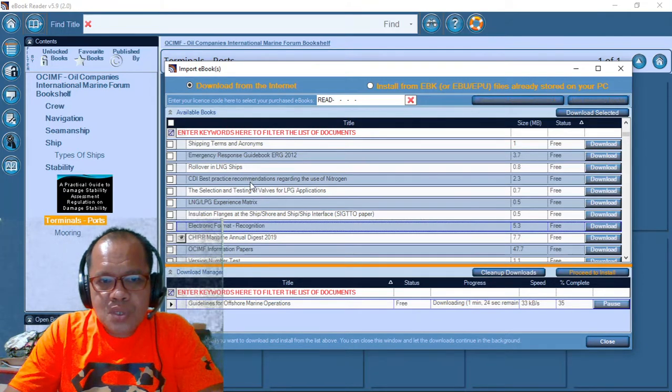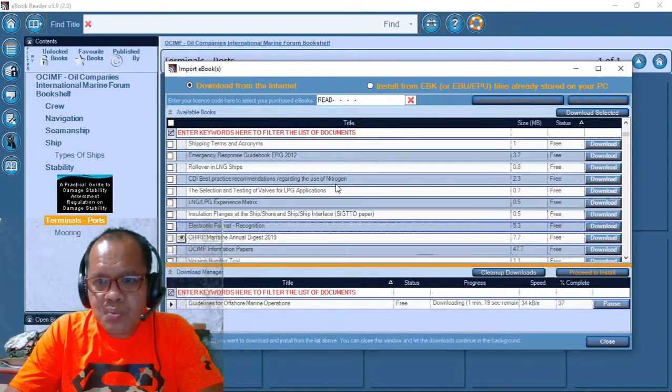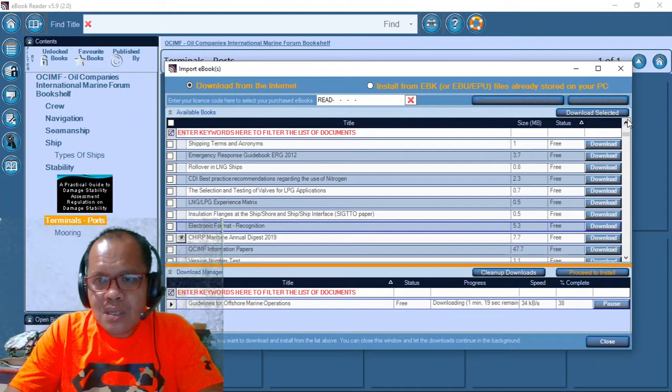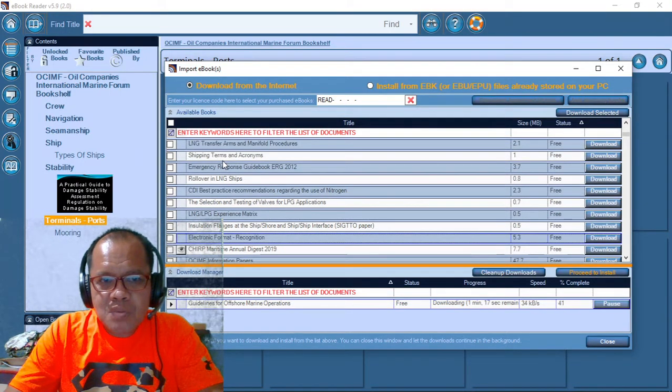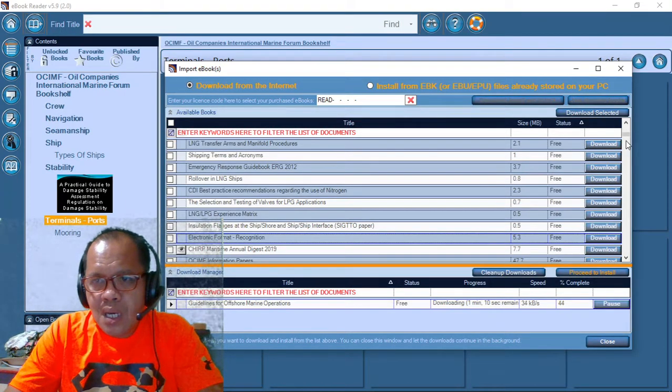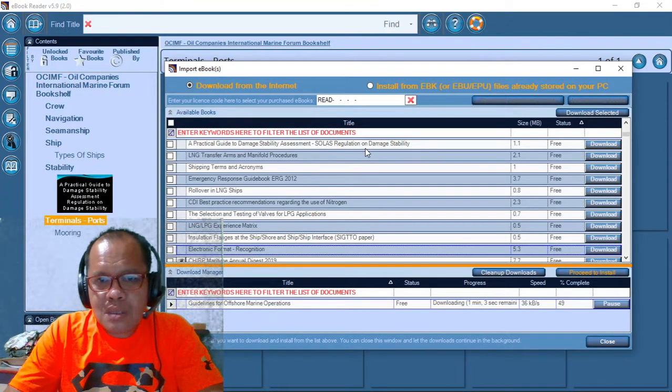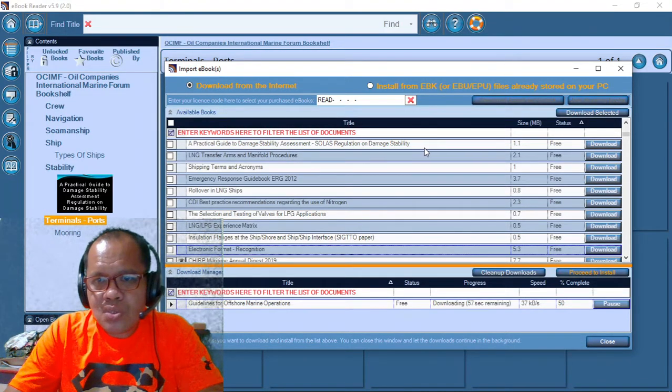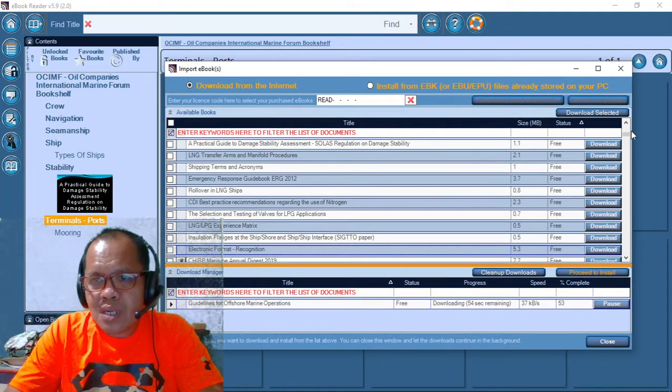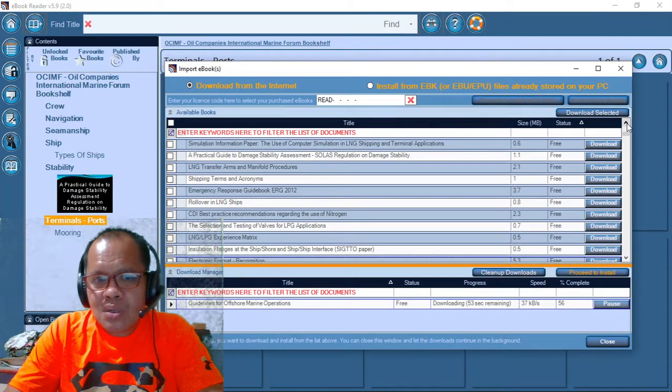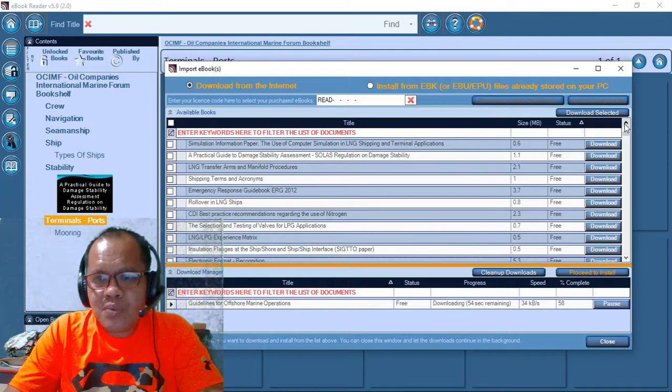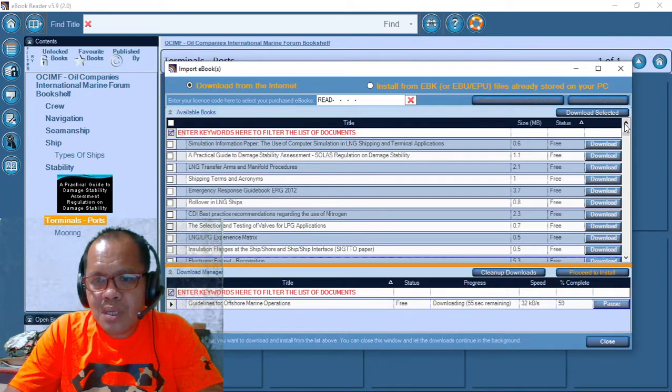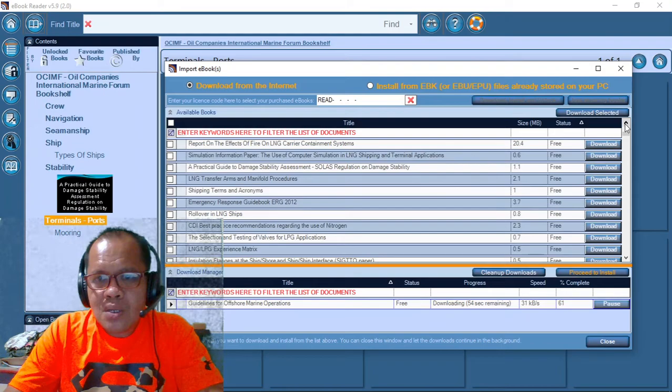LNG ships, best practice regarding use of nitrogen. Shipping and terms acronyms, the size is only 1 MB. Practical damage assessment, regulation stability. Even though you will not read, or it's not on your discussion, maybe for the future reference, you can use this one. This is free.